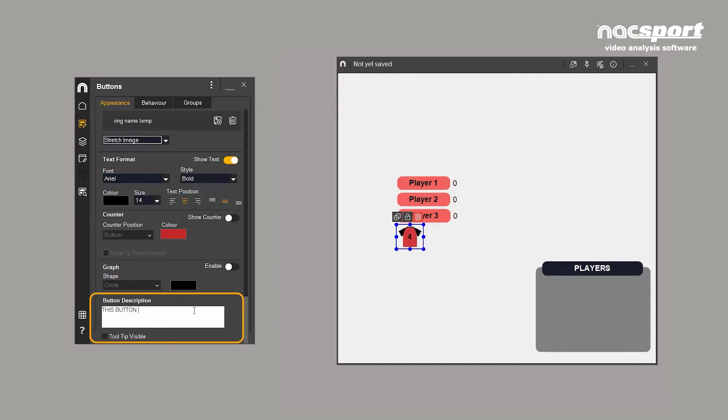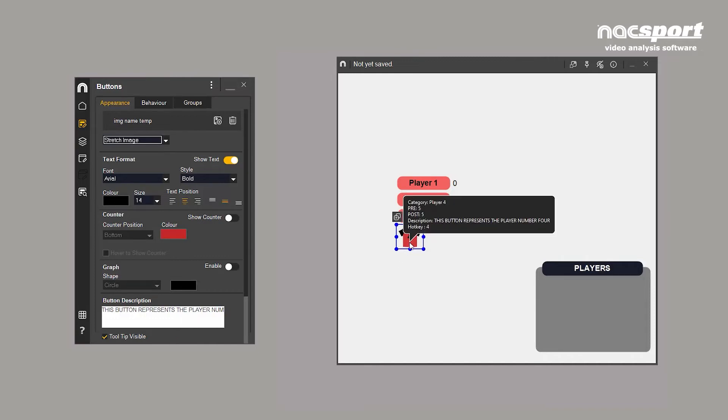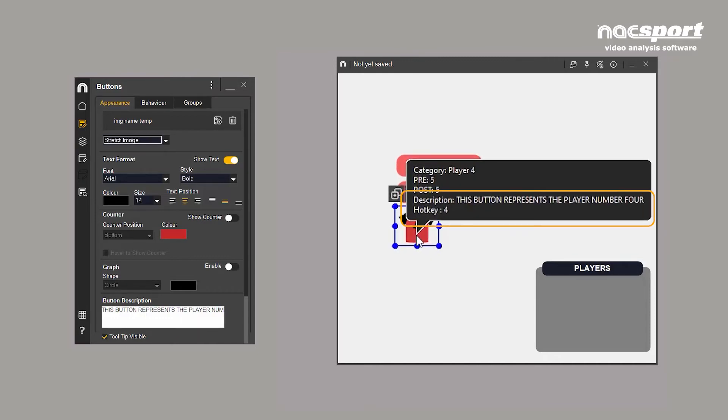Here at the bottom you can add a description of the button, which appears when hovering over the button if this box is checked. This is useful for when you are sharing templates with colleagues for telling them how the button should be used.